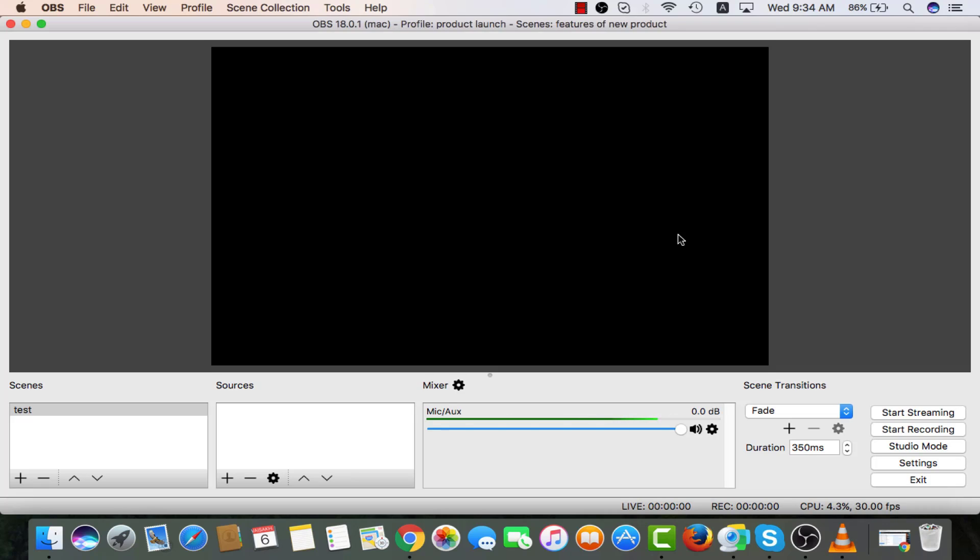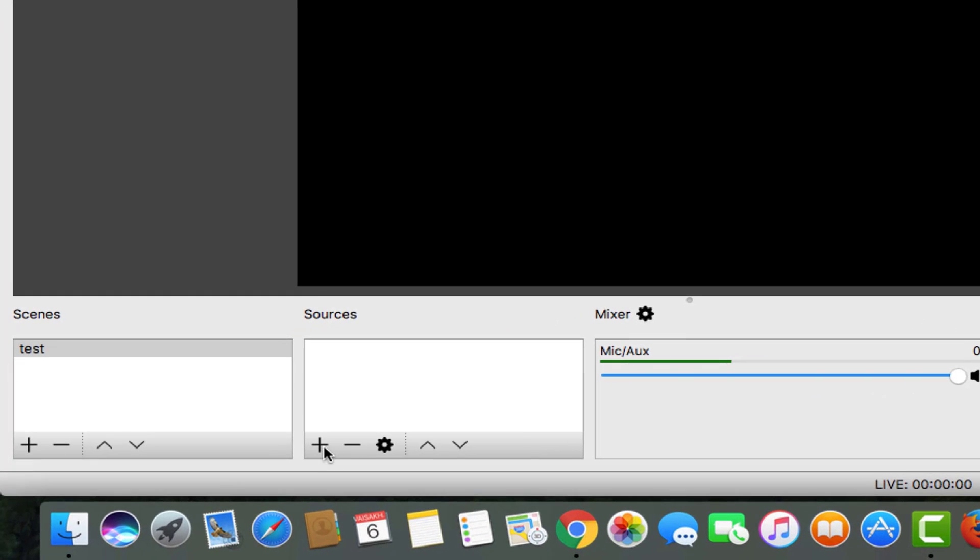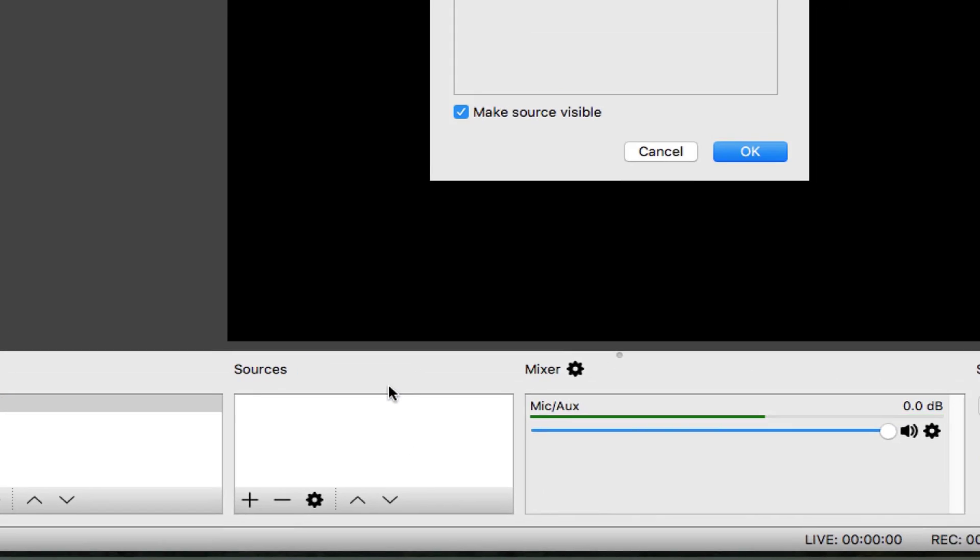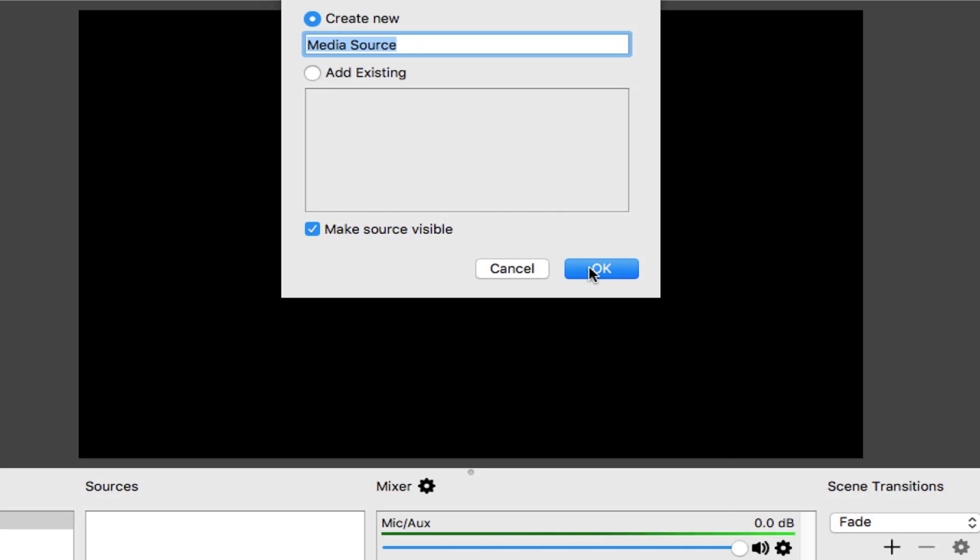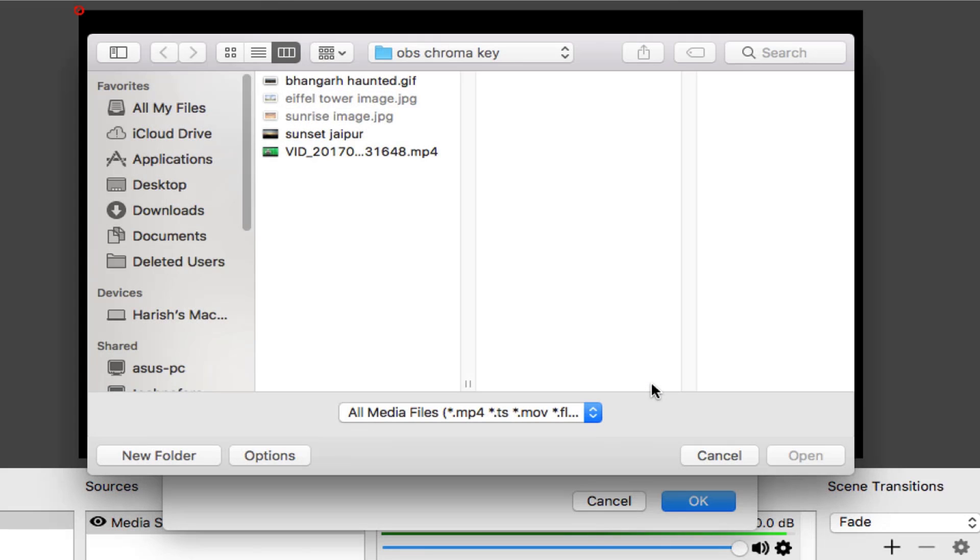Let's first learn about changing background of a pre-recorded green screen video. For that, create a scene. Then go to sources, media source, give it an appropriate name, bring the green screen pre-recorded video on OBS.